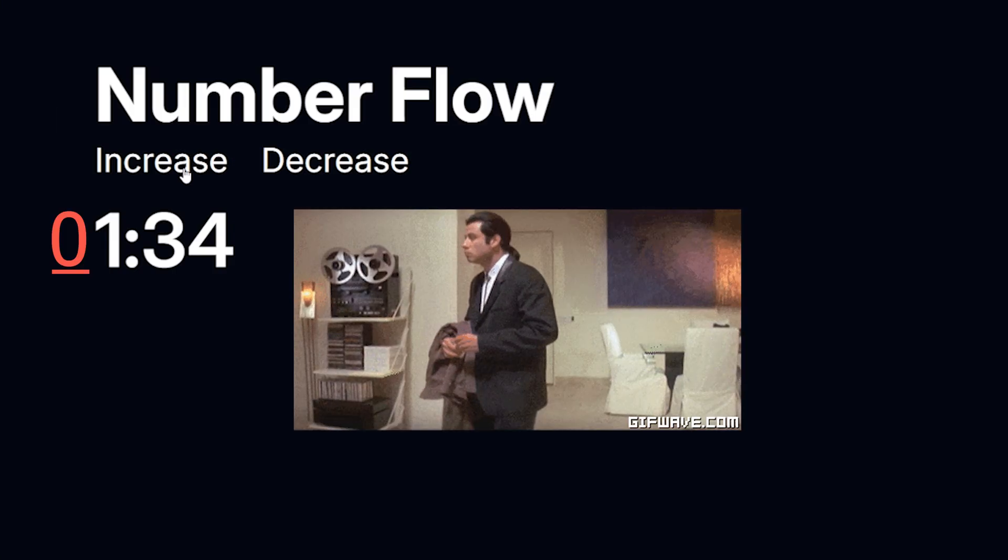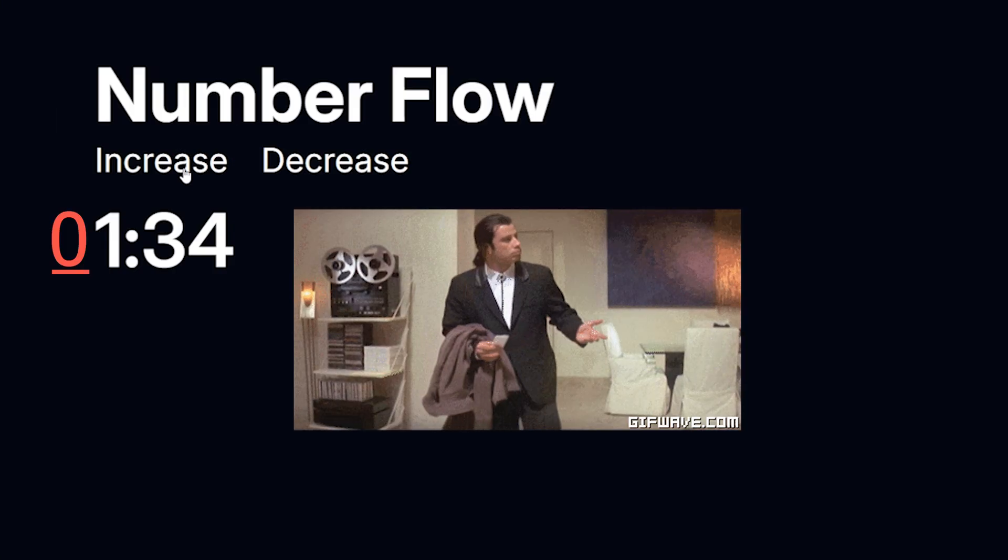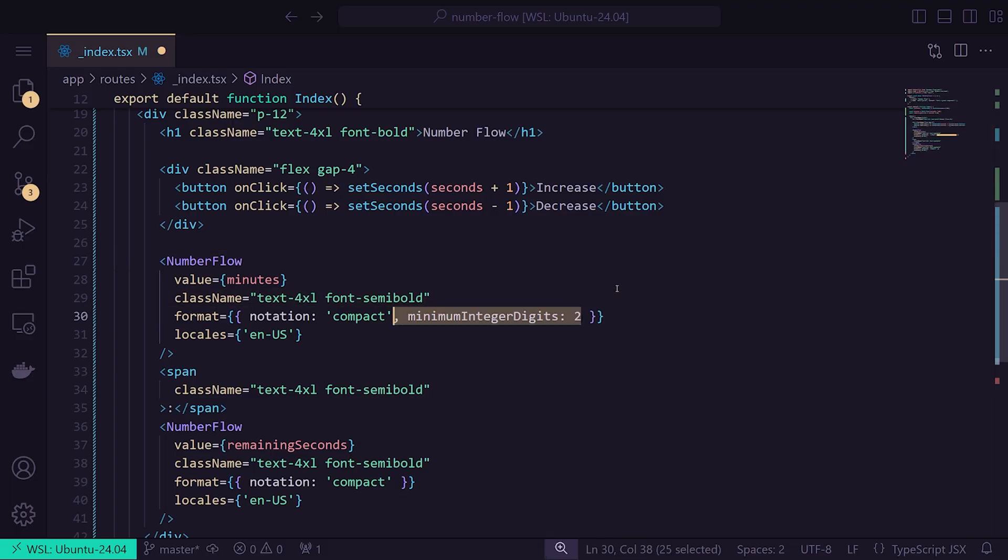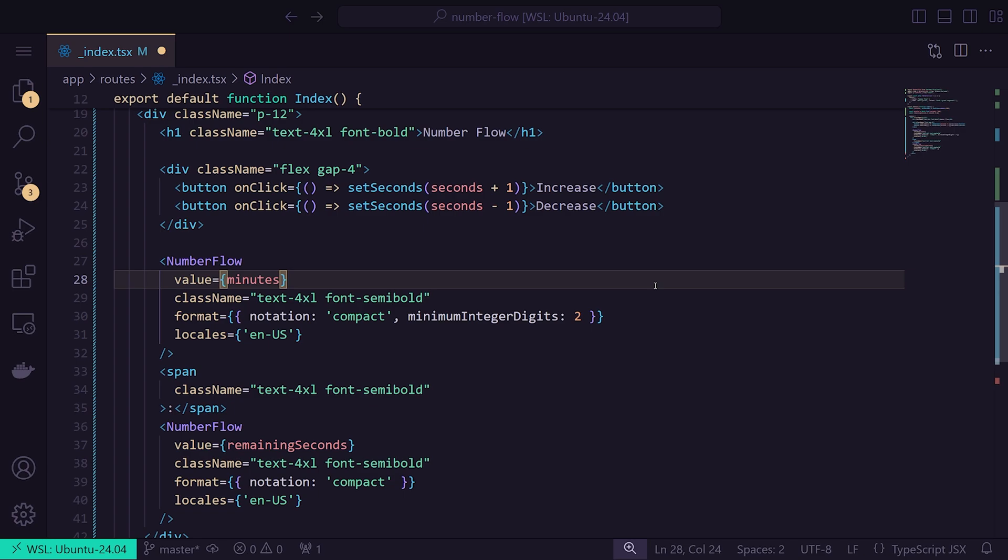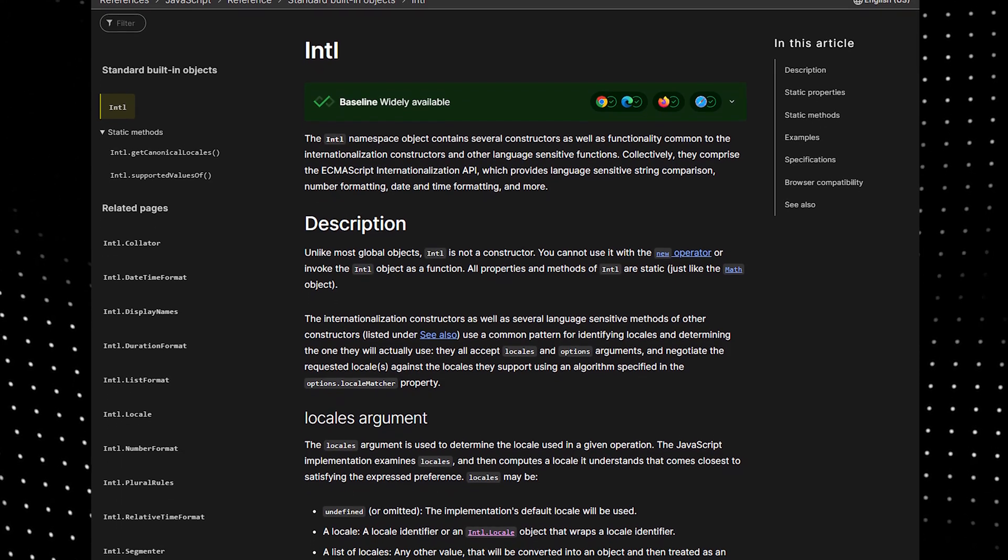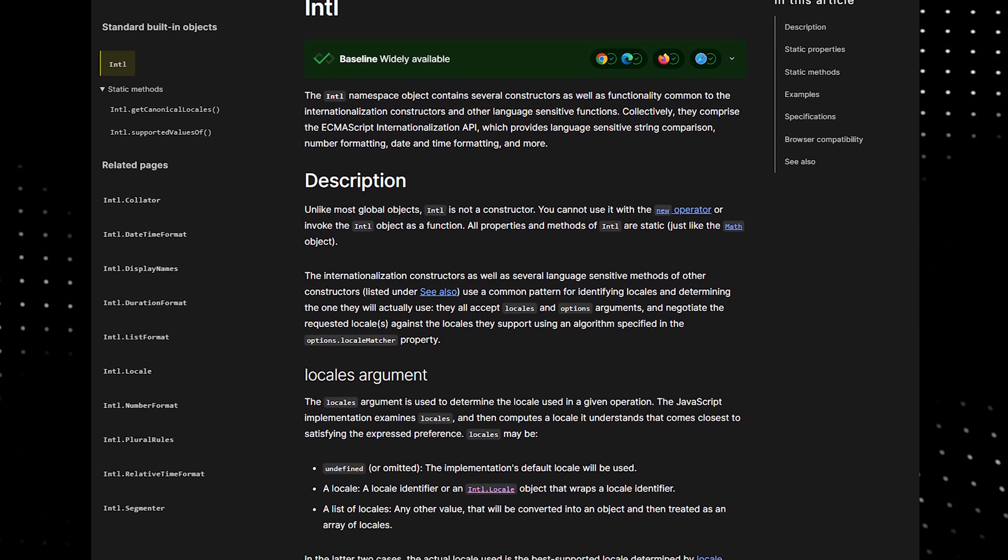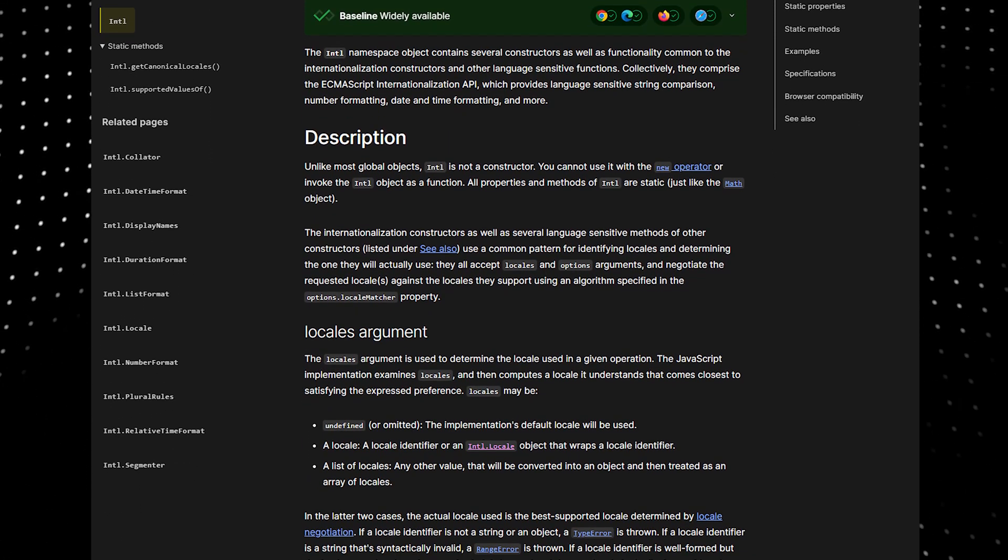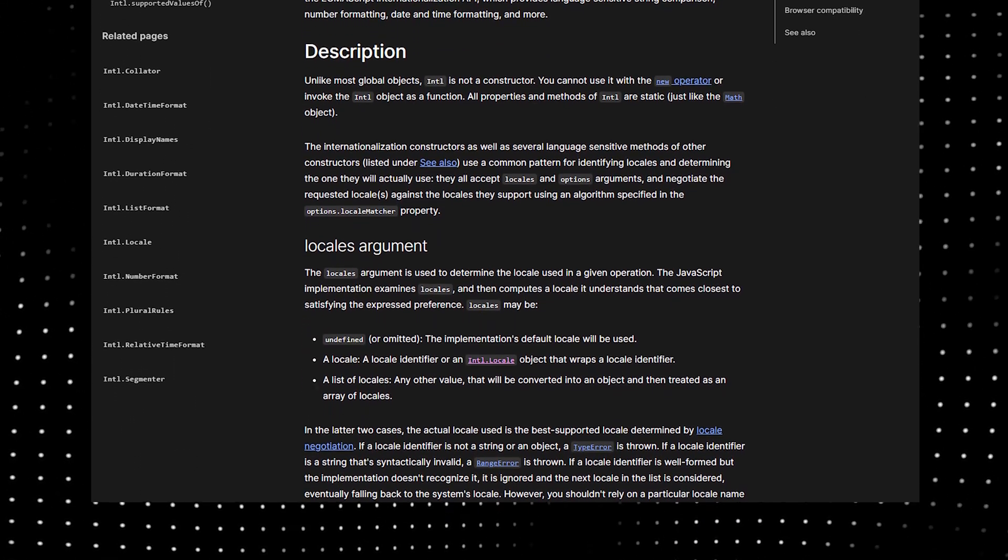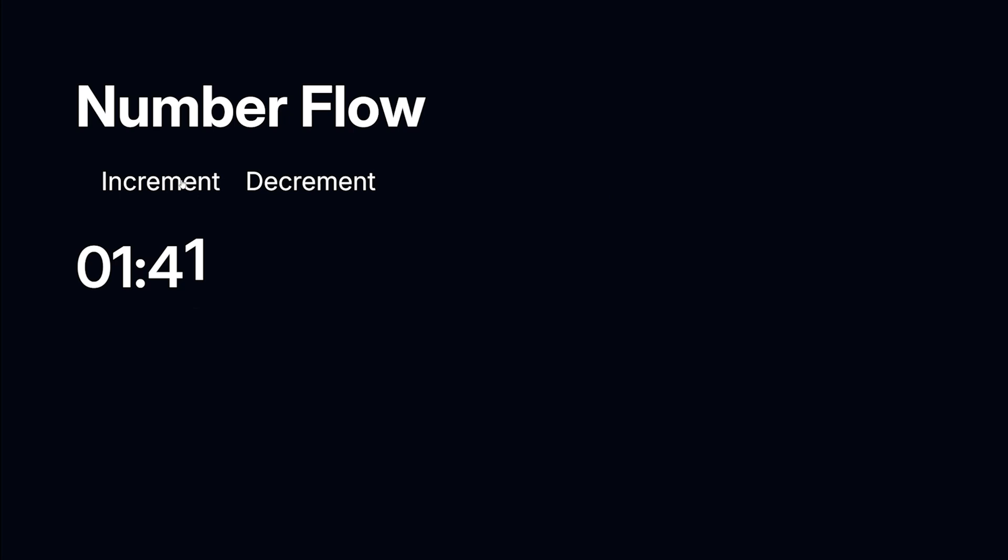However, the leading 0 for the minute display is missing. Since numbers truncate leading 0s, we can format this in Number Flow by setting the minimum integer digits to 2. The minimum integer digits option comes from Intl namespace, which Number Flow supports, making it incredibly convenient to work with. And now we have the leading 0 for our minutes, which completes this timer.